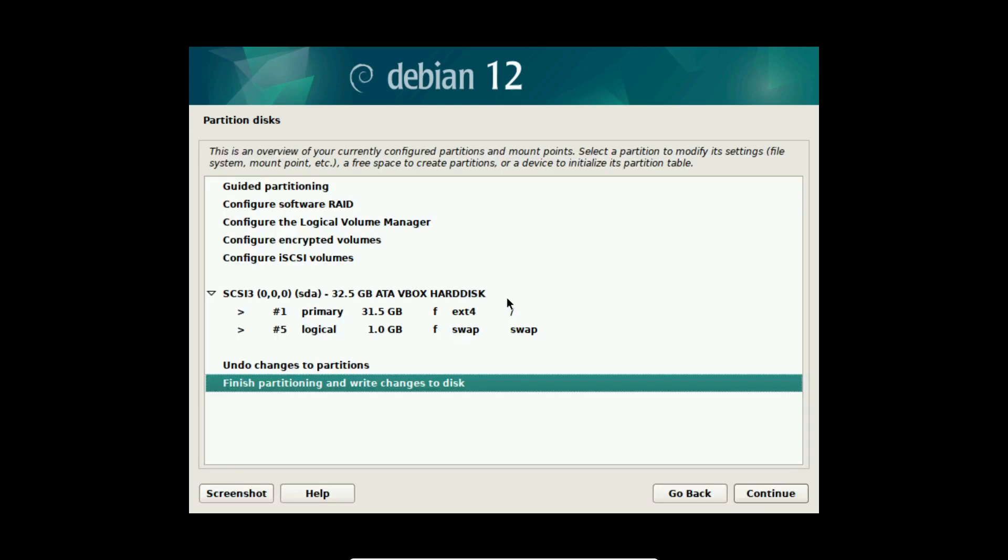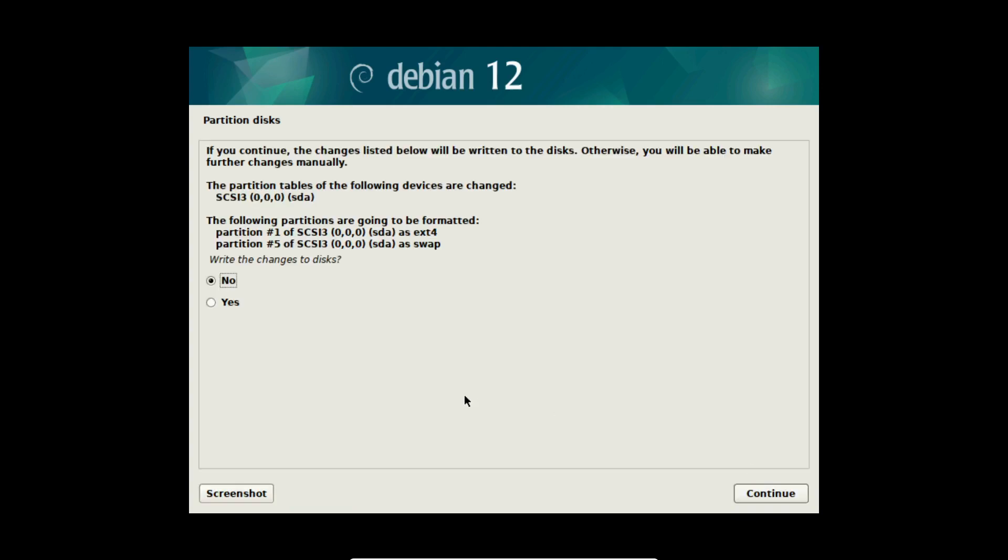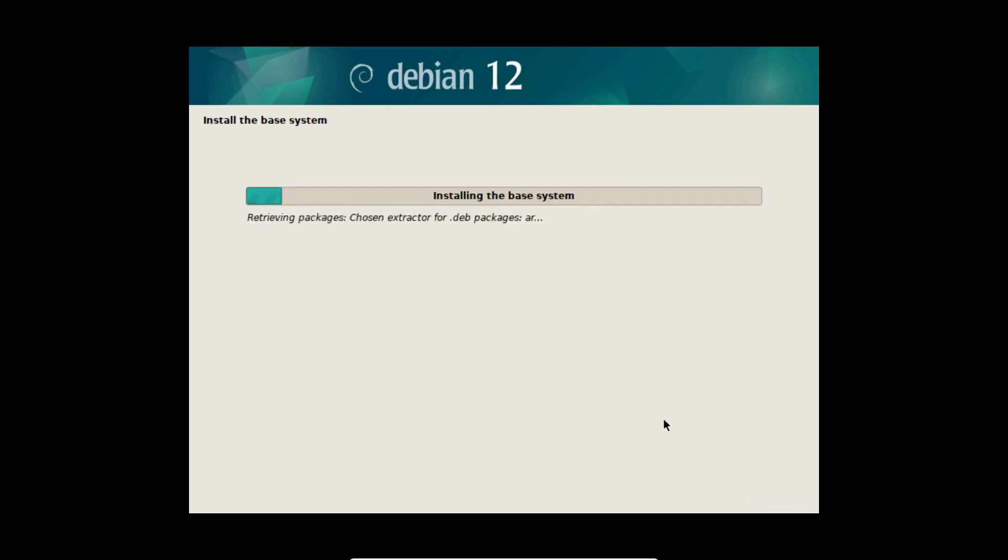Now Debian partitioned our system automatically. This looks good for me and I select finish partitioning and write changes to disk. I select yes here and select continue. After this step all data of the hard drive is lost because I selected guided use the entire disk. If you used guided install next to Windows 11 for example, then of course Windows won't be deleted. But it is always good to have a backup of your data if something goes wrong. So I select continue here and now the base system is installed.